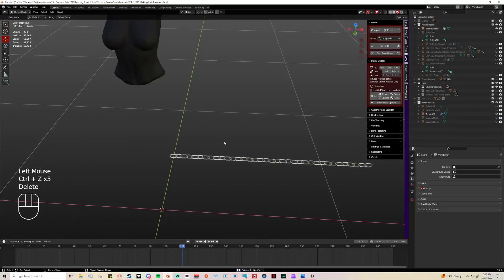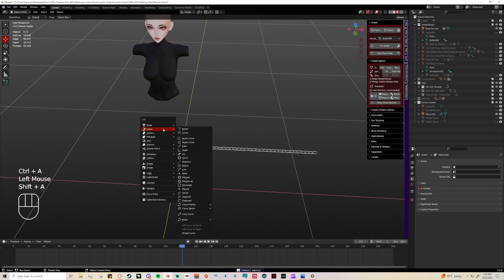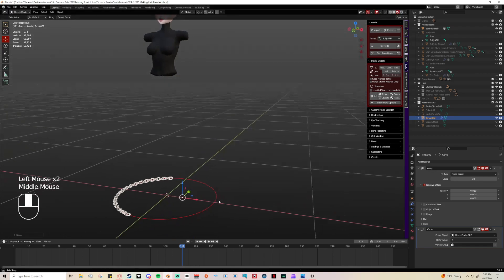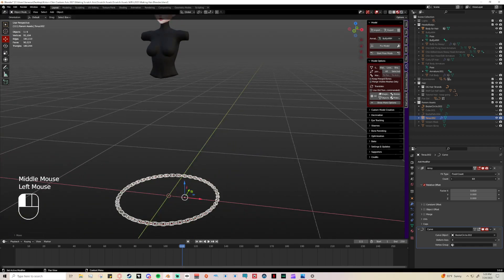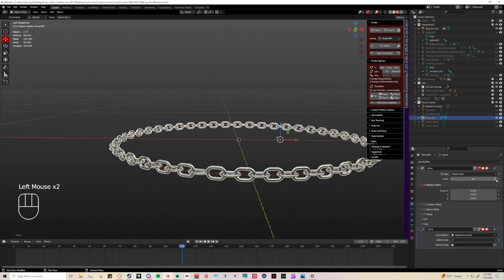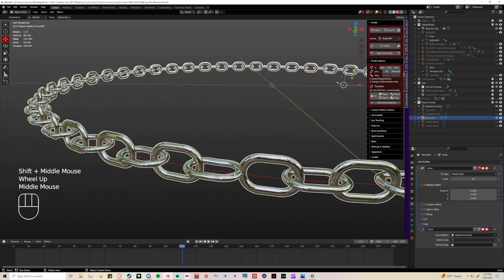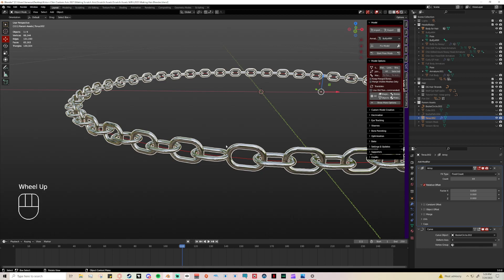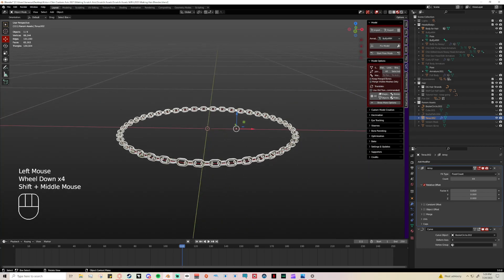Now something you can do instead of using a path is use a Circle curve, and then just line that up and up your array count. Something I've run into before is if you ever have an issue where the chain doesn't join nicely at the seam, you can always go in and edit that after. Once you apply your modifiers you can go into edit mode and extend out a link a little bit, or if you absolutely need to you can up the count and then delete the extra middle link — whatever works for you.